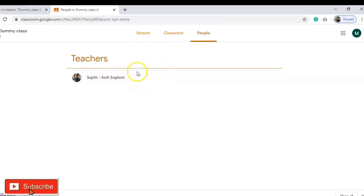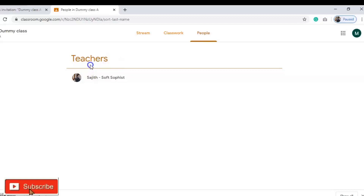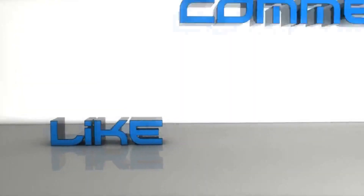The People tab shows all the teachers added to the class. So this is how Google Classroom works for students. I hope you liked the video — if you did, please subscribe to my channel and share it with others. If you have any doubts about uploading content in Google Classroom, please leave a comment and I'll help you. Thanks for watching!